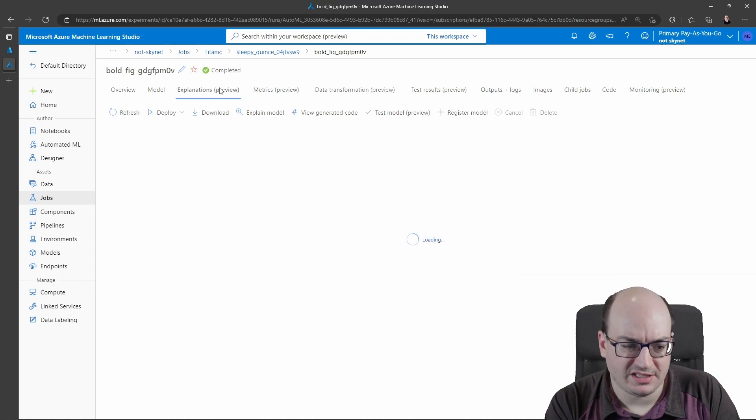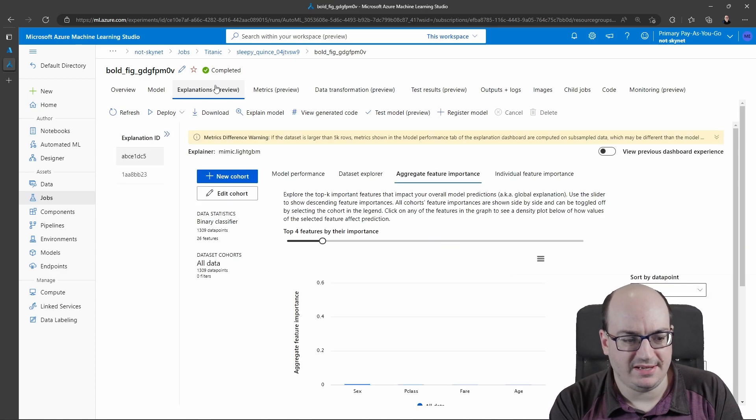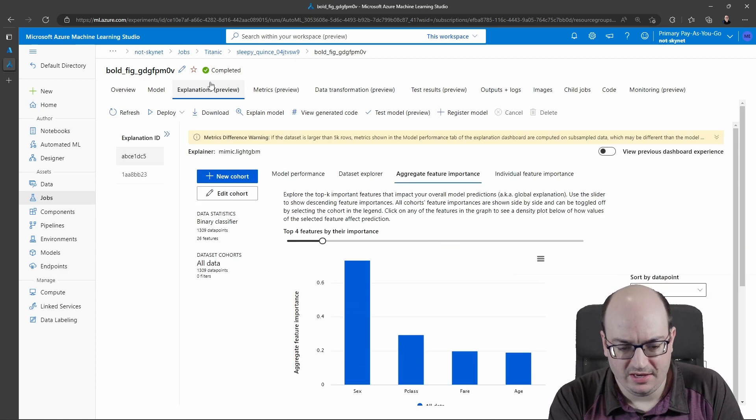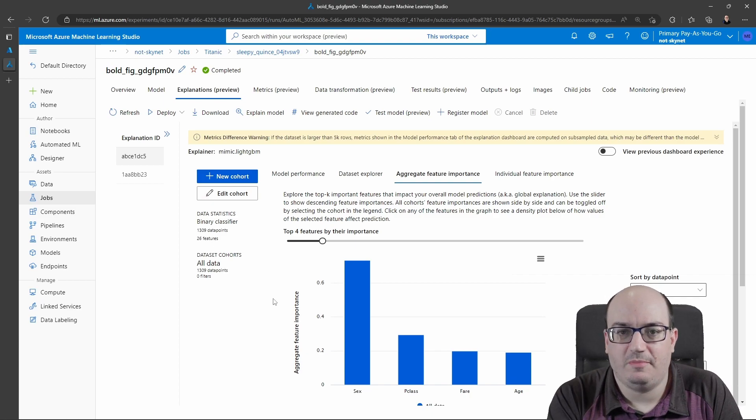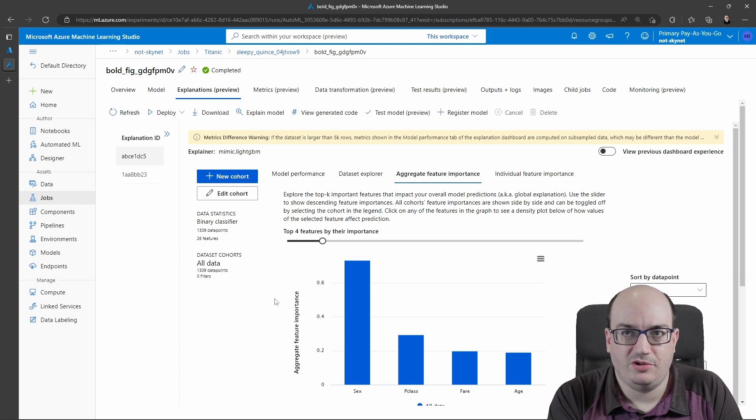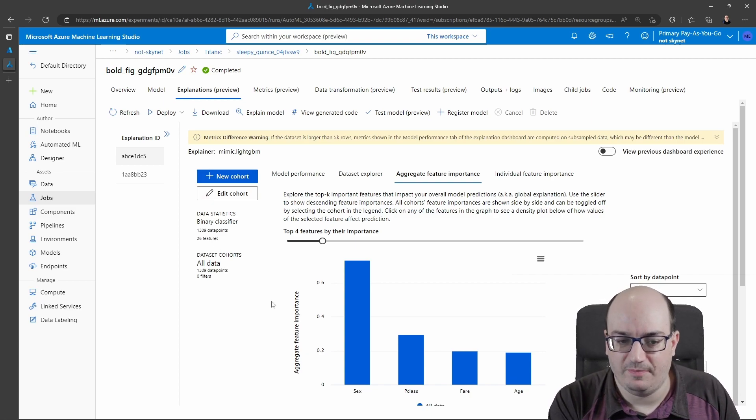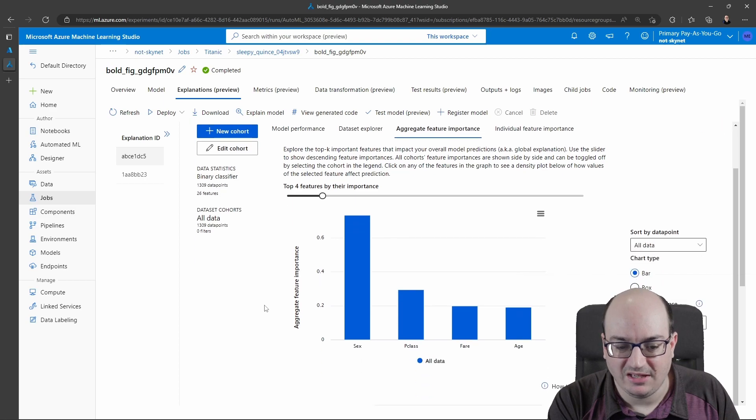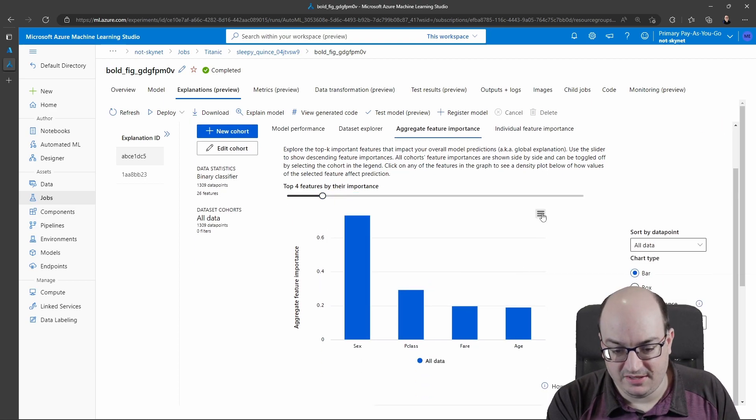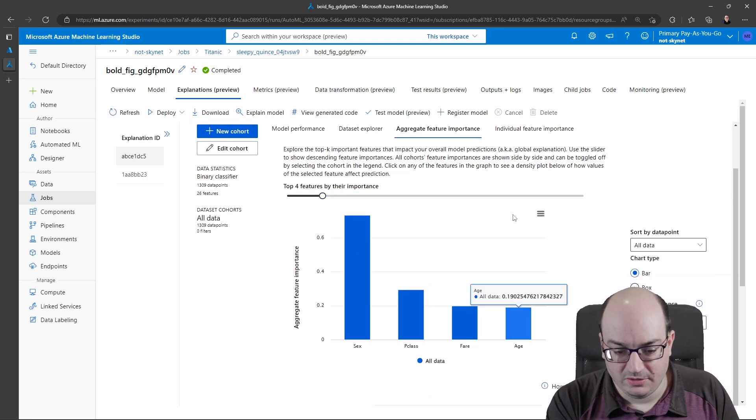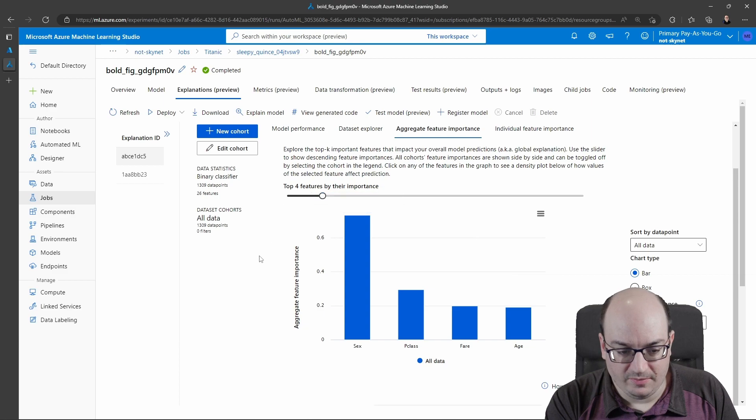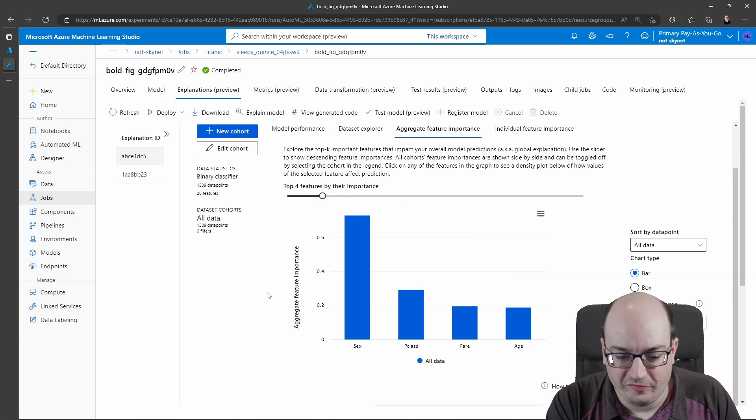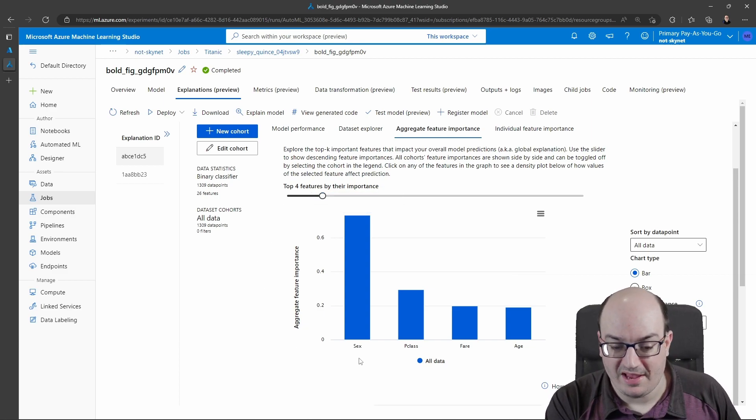I can click on explanations and get some details about what the model thinks is important. This is a model trying to predict if someone would have lived or died based on the Titanic. I am looking at the top four features.